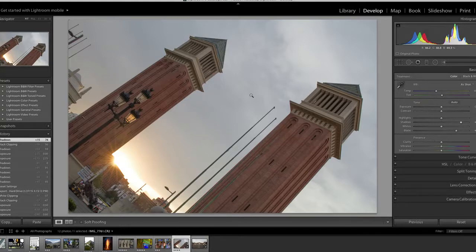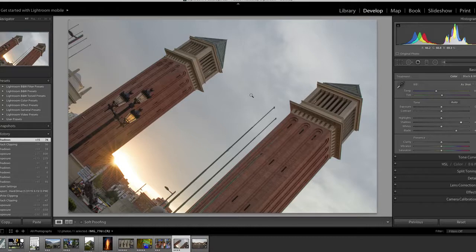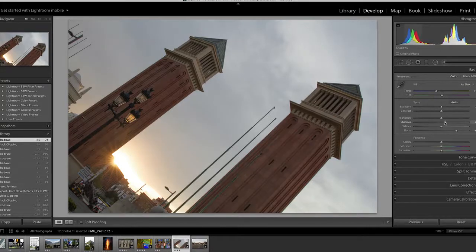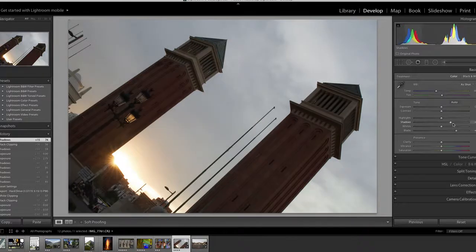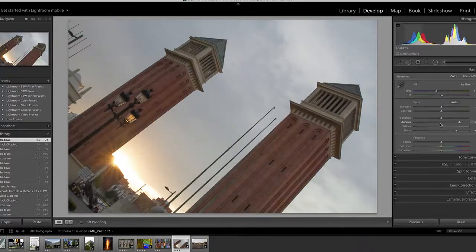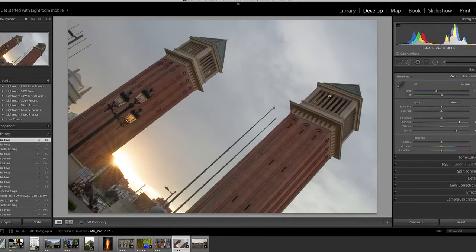So that was a lot of information. We're going to talk a lot about this later on, but I basically hope you get the point that with raw, you have all this information to really boost the shadows.